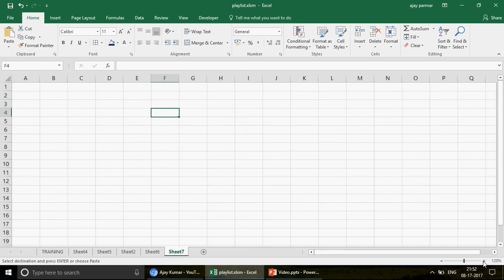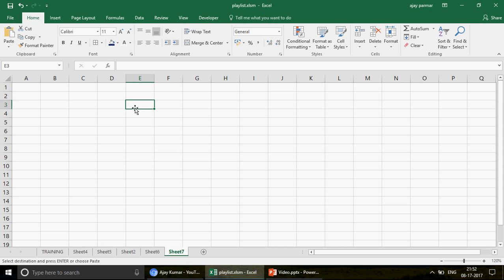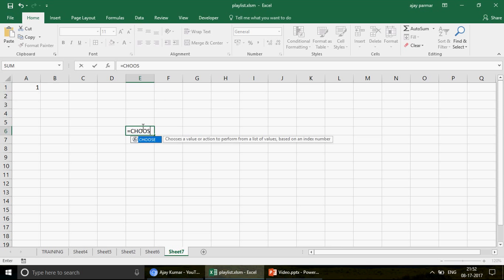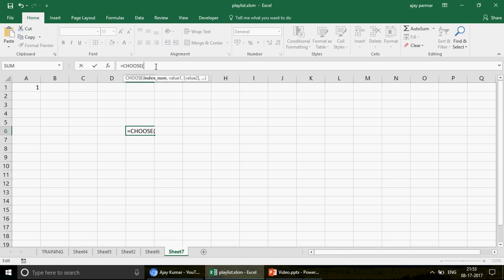First, let me explain what the CHOOSE function is, because to understand VLOOKUP with CHOOSE, you should first thoroughly understand CHOOSE. When you write CHOOSE, it says: choose a value or action to perform from a list of values based on an index number. Based on the index number — that is important. Whatever index you give, it decides what value to return. So if the index is A1, and the comma, then value 1, value 2, value 3 — if A1 is 1, it selects the first value.